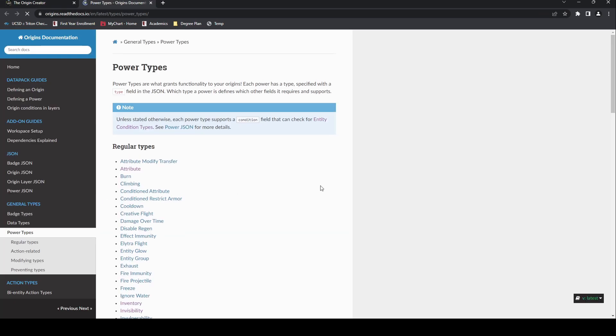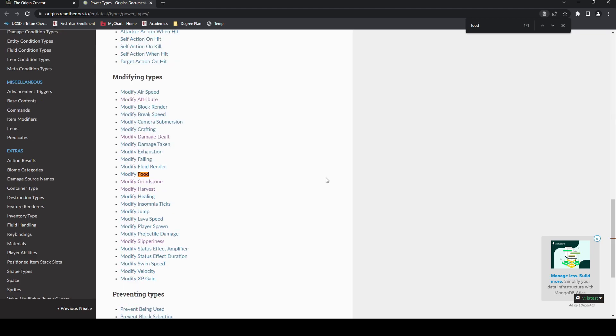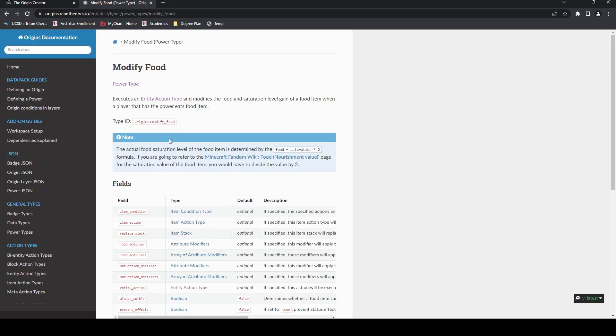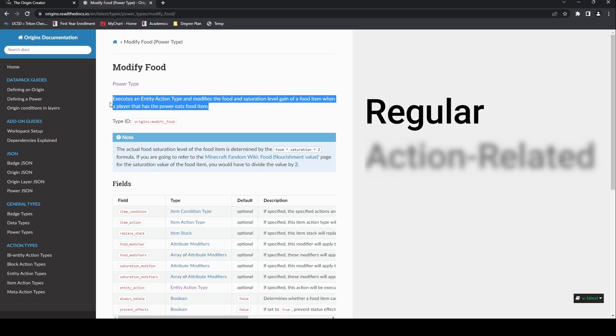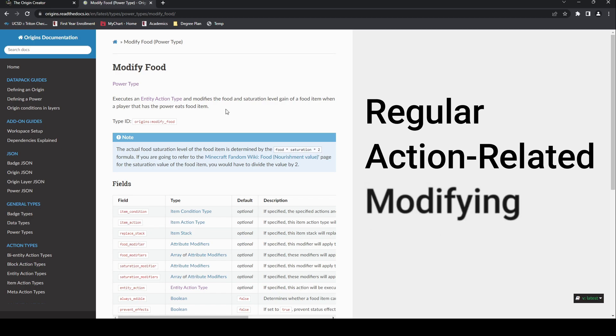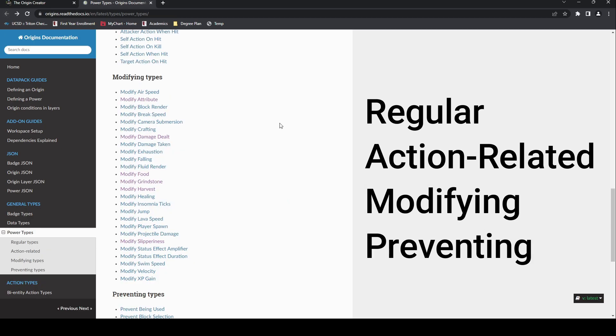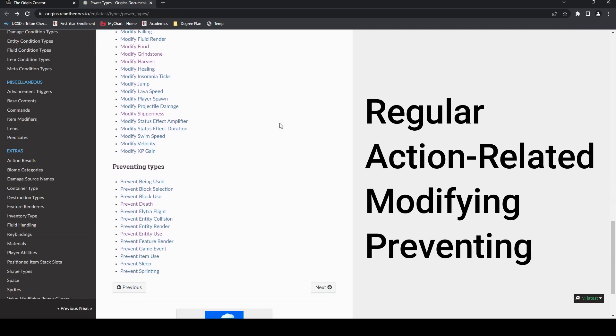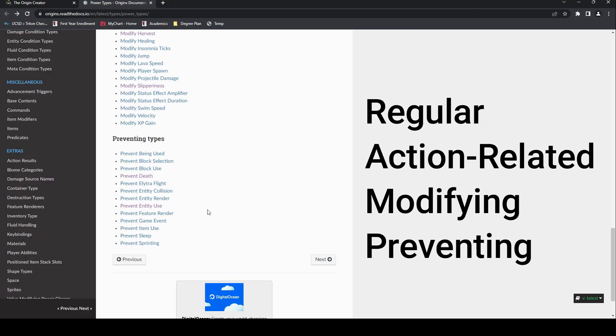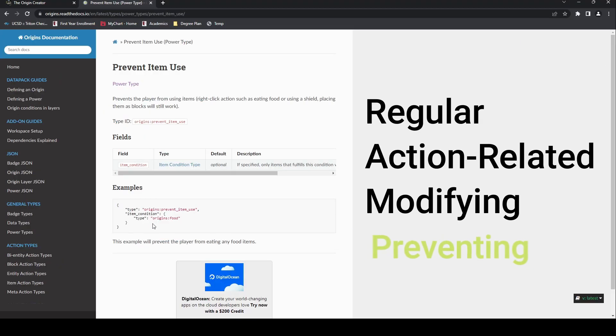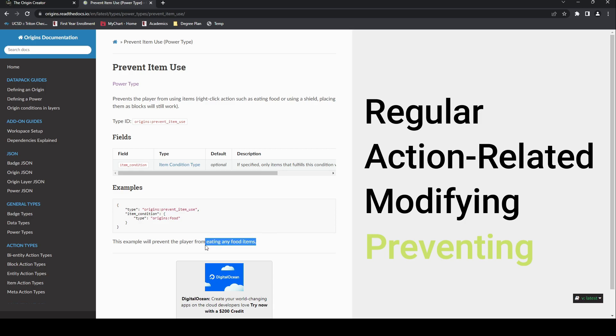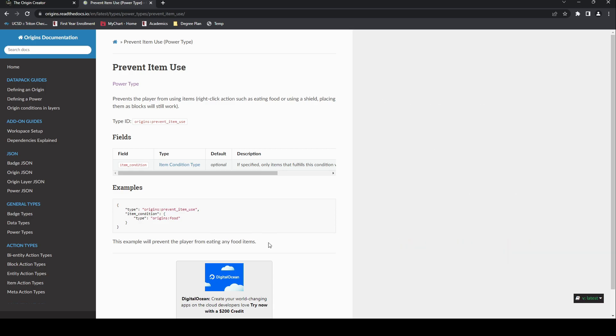First, search for the power by name anywhere that directly relates to the effect you want. If there are any powers with that name, click on them and read what it says. If it doesn't say it can achieve the effect you want, move on and consider the following. Powers are broken down as regular, action-related, modifying, and preventing. So in our case, a diet, the only choice from among these that would make sense is a preventing power. It's also helpful to consider what the power itself interacts with. Food is an item in-game. The only two categories that relate to item use are the action-related and preventing categories.